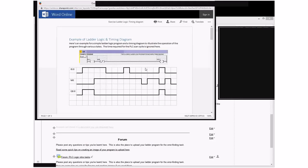Here's some quick tips for you about this example with the ladder logic timing diagram. I've opened this up from the link on our Moodle page and it comes up with this document here.